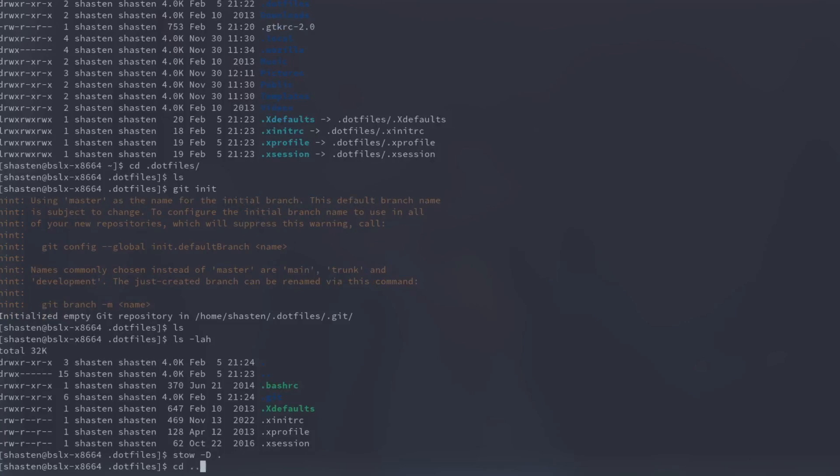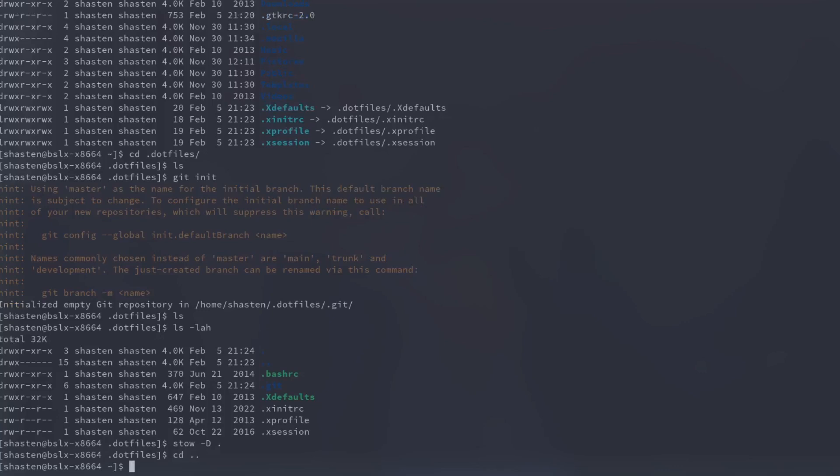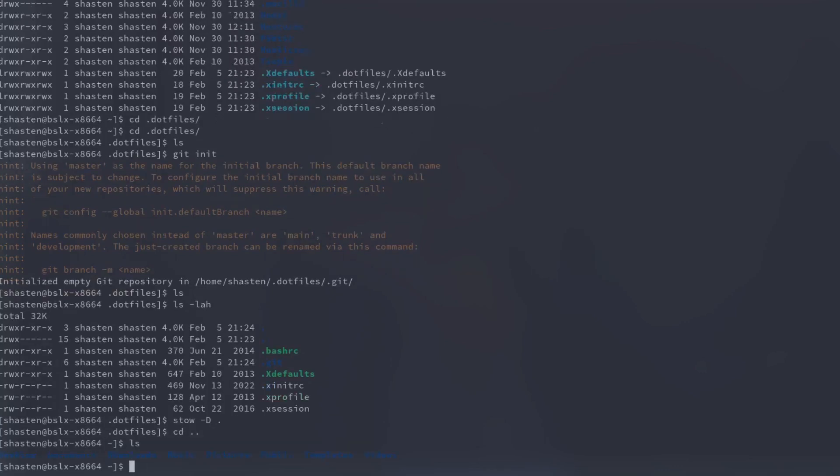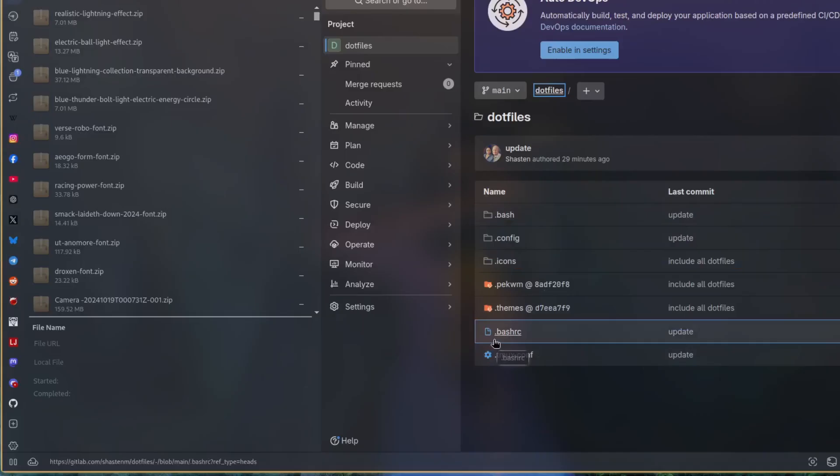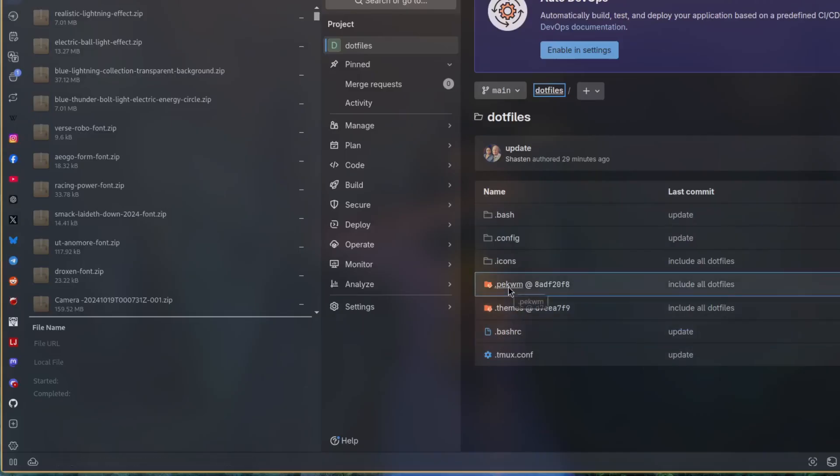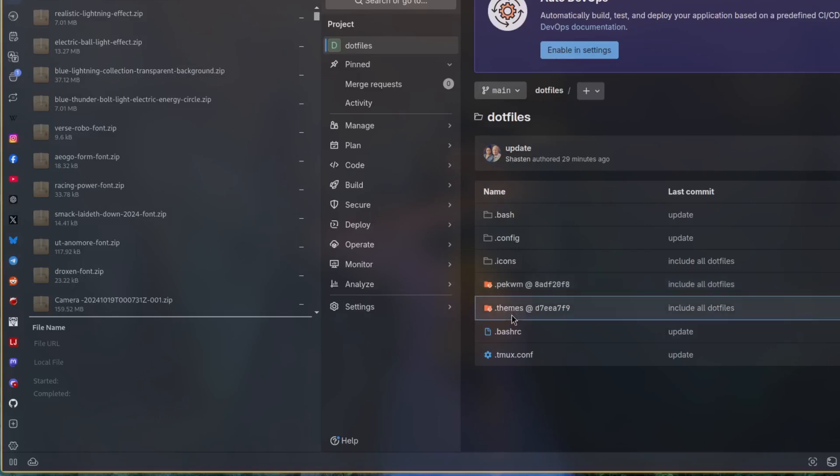Super pro tip: avoid the dot git disaster. Now, before you push your dotfiles to GitHub or GitLab or whatever, delete the hidden .git directories inside any of your config folders. If you don't, you're pushing someone's idea of a helpful nested git repo nightmare error thingy.